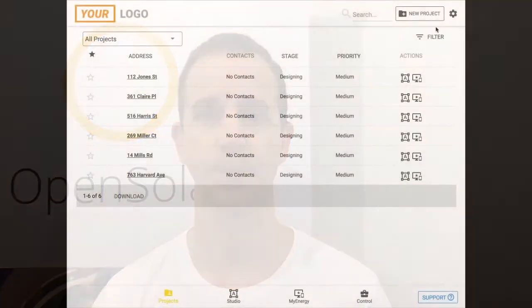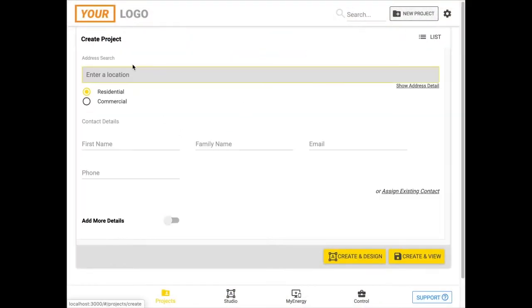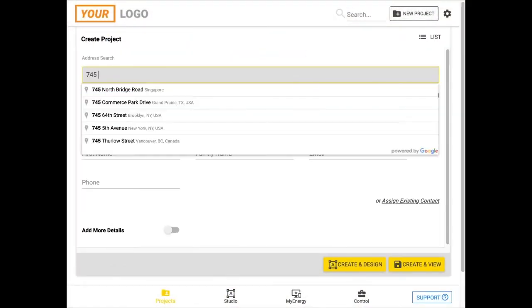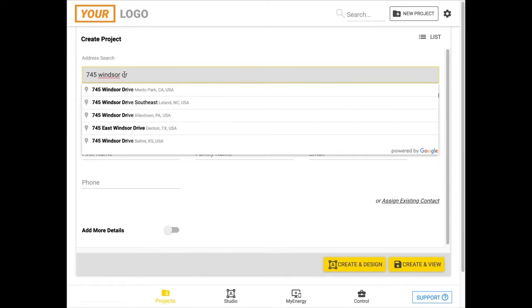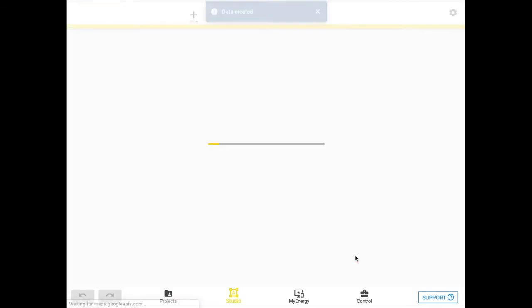We start by entering a customer's address. 3D is available in most regions as a free service, and you can also use a paid service like NearMap to access their amazing imagery and 3D data.